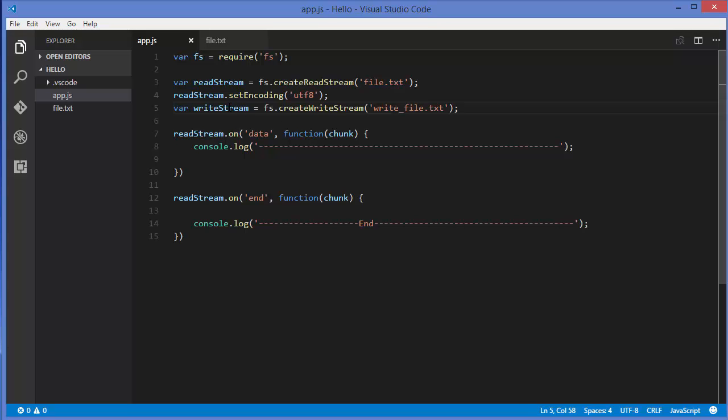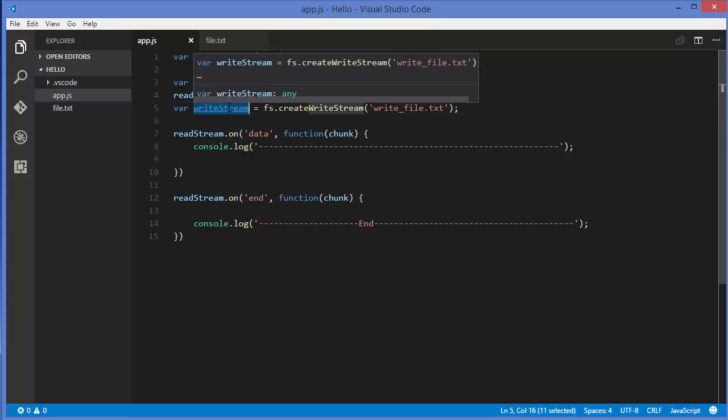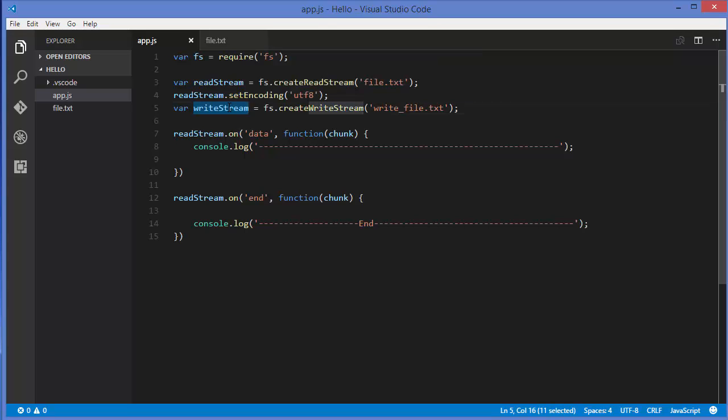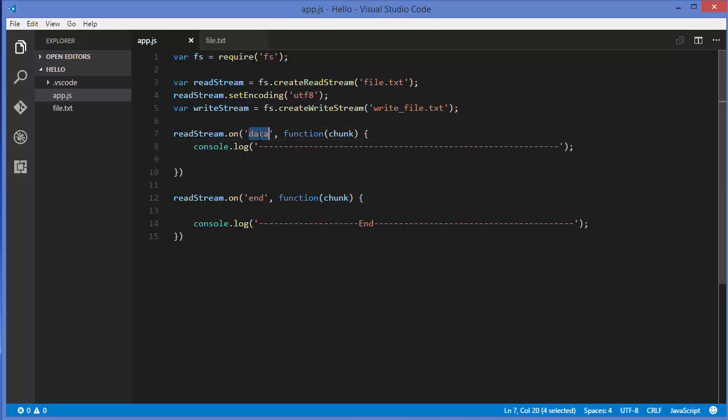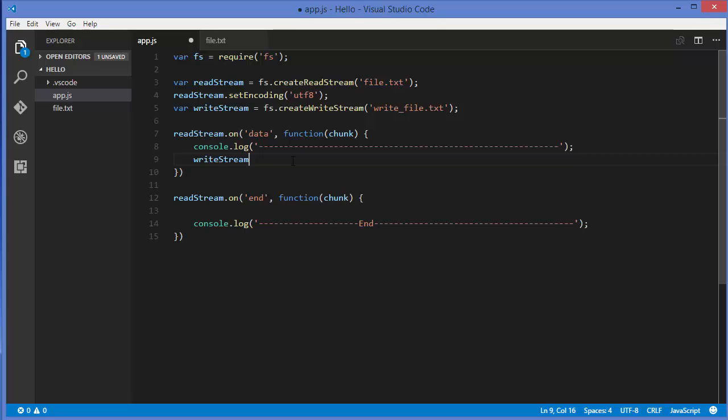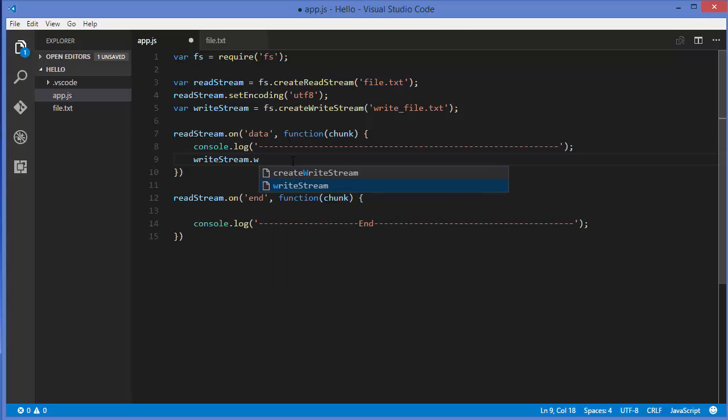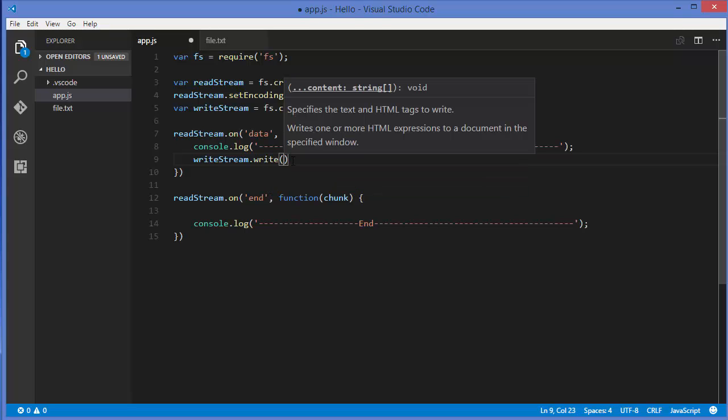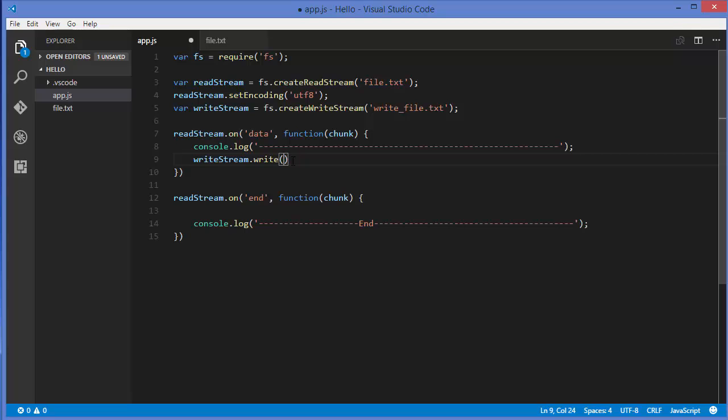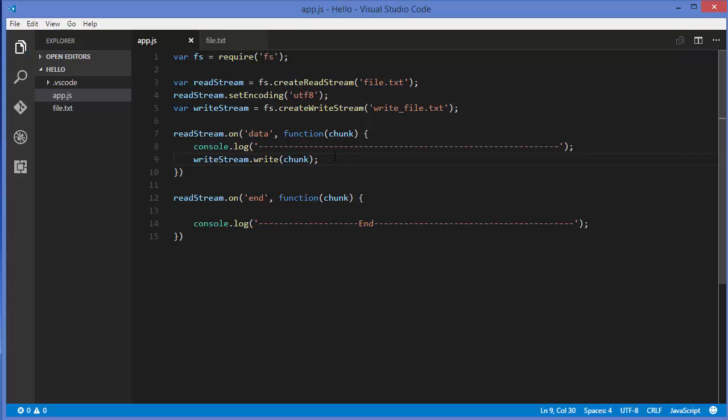To use this write stream is really easy. Whenever you read this data on the data event, we were reading the data. In order to write it to a file, you can just call this write stream object and then call a method called write on it. It takes a chunk as an argument, so you can pass this argument here. This chunk will be written to the write stream object and in turn will be written to writeFile.txt.